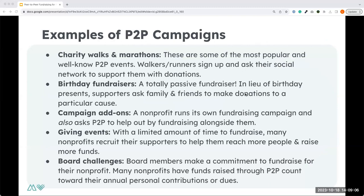A couple of examples of peer-to-peer campaigns: most commonly, when people think about peer-to-peer fundraising, they think about a charity walk or run — a walk-a-thon or marathon — where someone has their own fundraising page and they're asking their social network to support their pledge to run or walk, receiving donations that way.